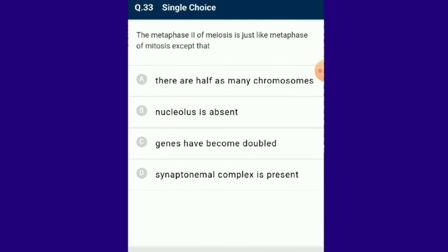Question number 33: Metaphase II of meiosis is just like metaphase of mitosis except that the purpose of dividing cells twice during meiosis is to produce haploid cells. Metaphase II of meiosis and metaphase of mitosis are similar except in the number of chromosomes. The answer is option A: there are half as many chromosomes.